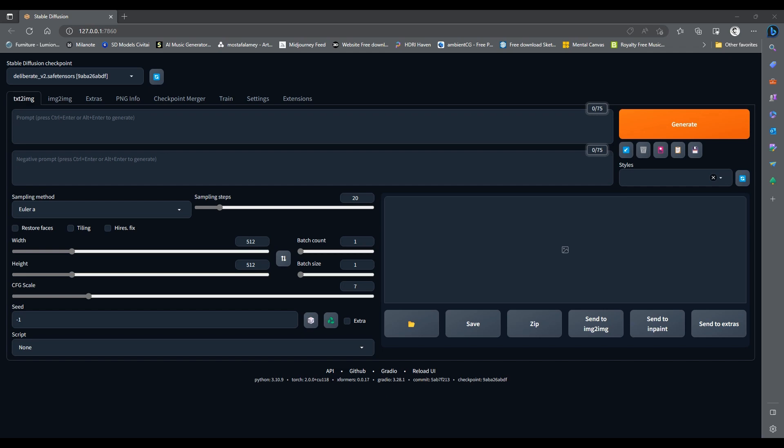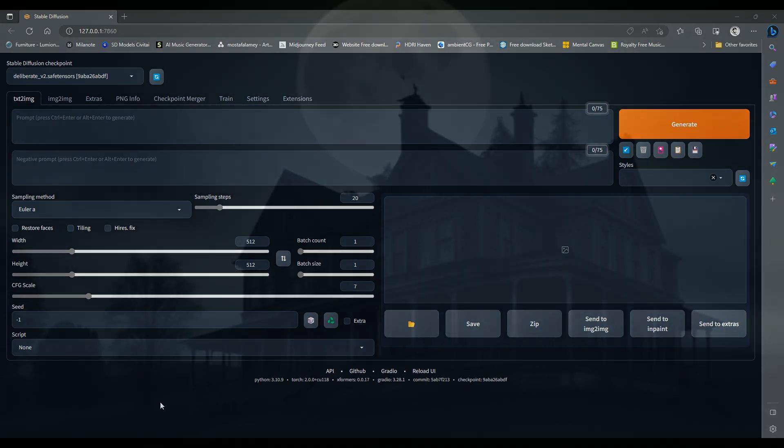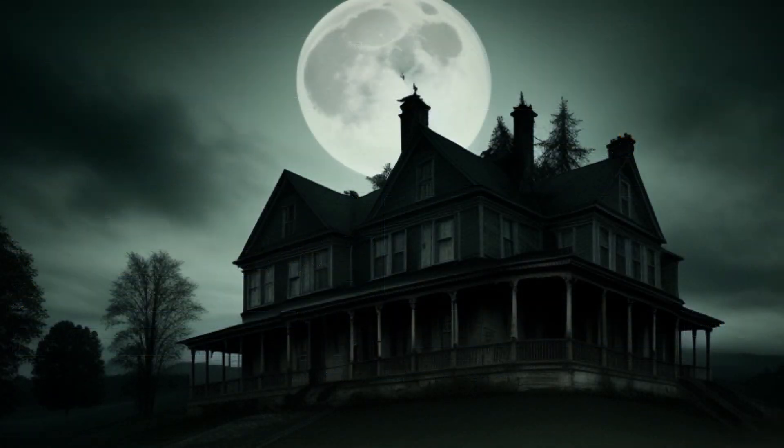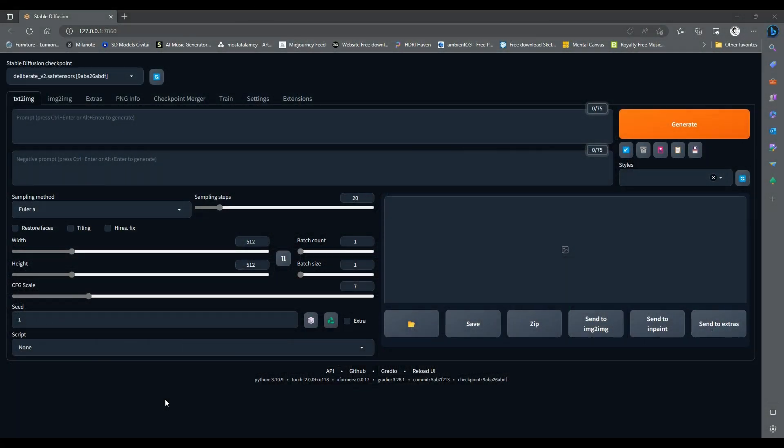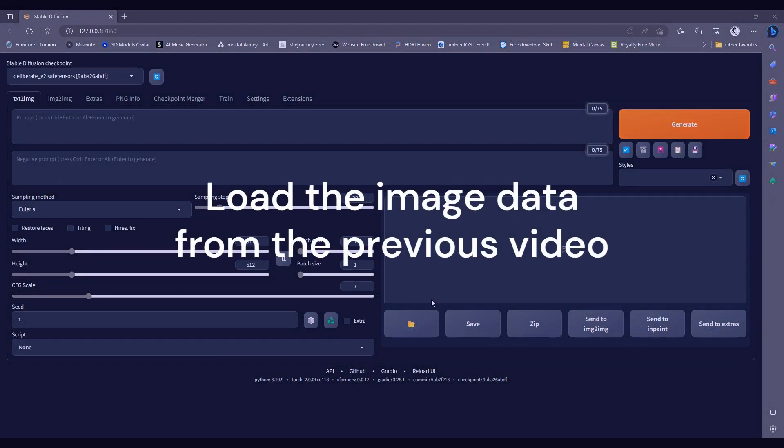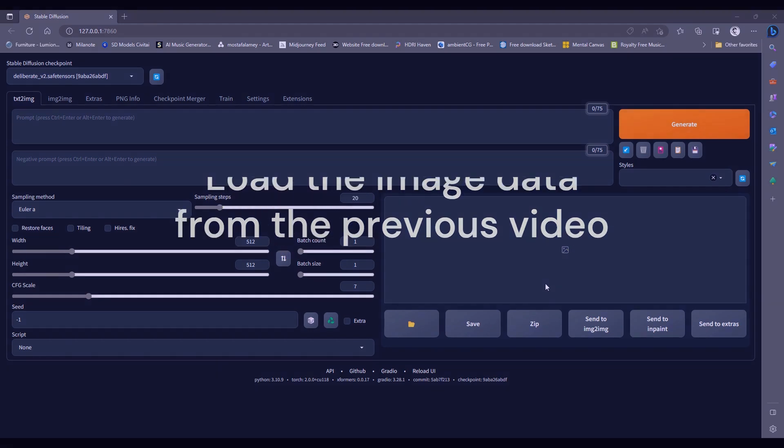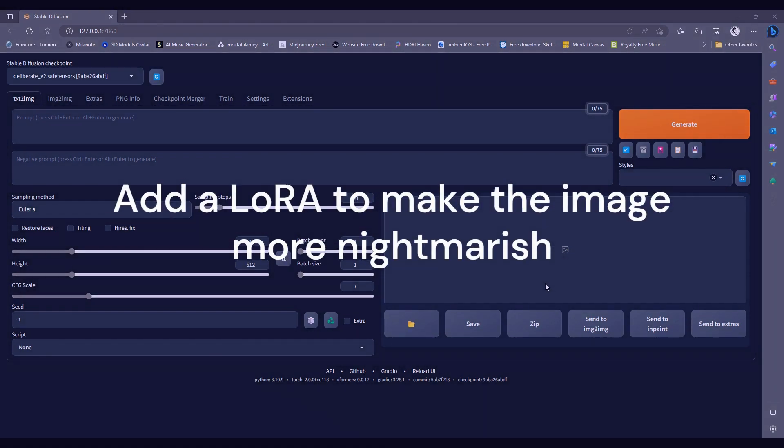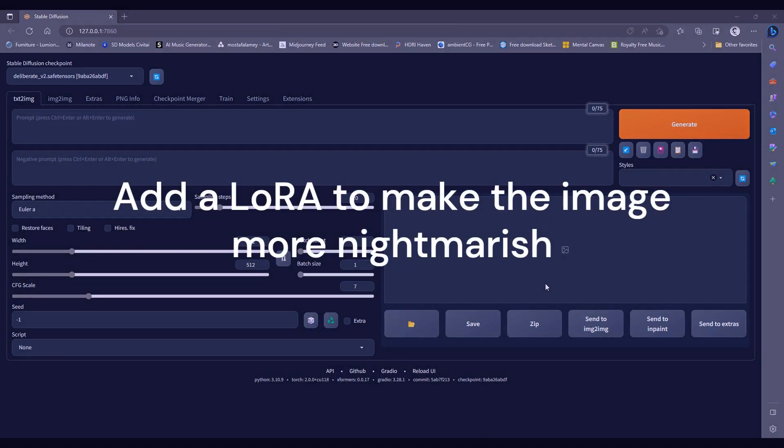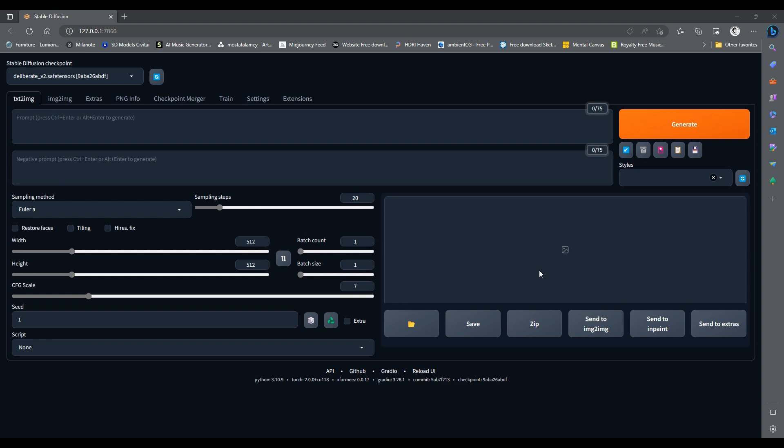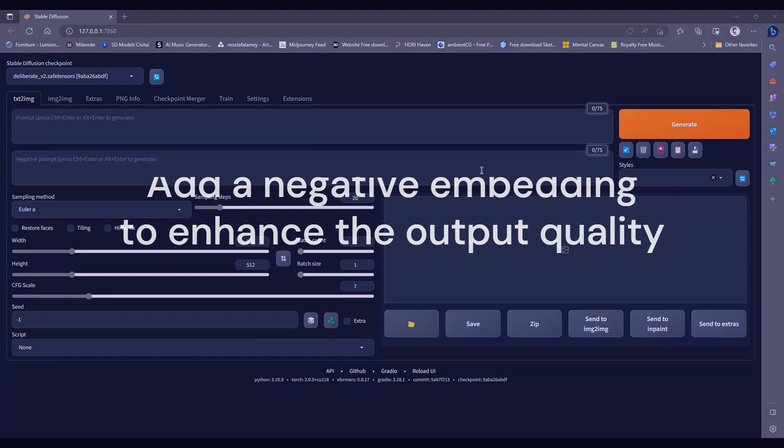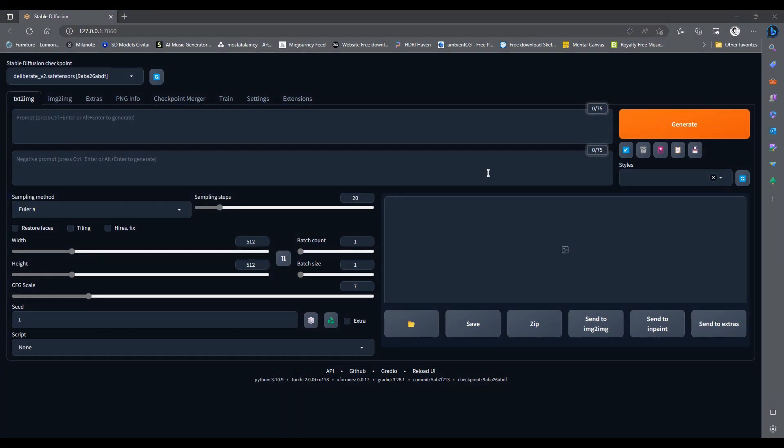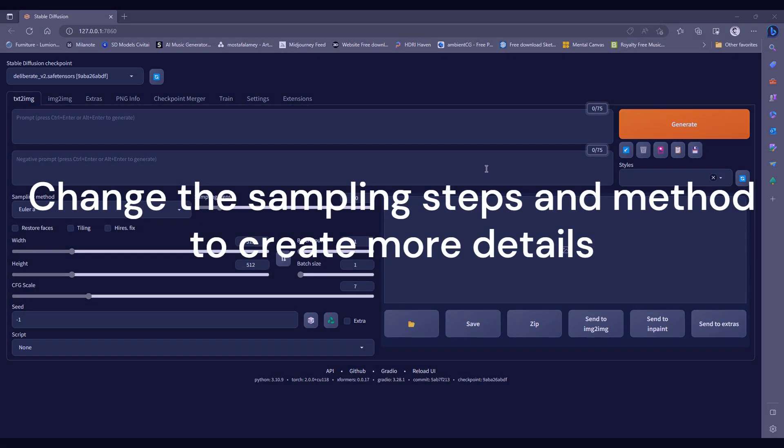In this video, we will continue where we left off with the same image we generated of the haunted house and try to make it look even better. We will follow these steps: Load the image data from the previous video, add a LoRa to make the image more nightmarish, add a negative embedding to enhance the output quality, change the sampling steps and method to create more details.